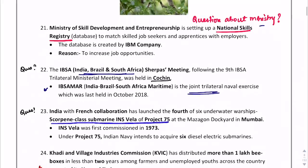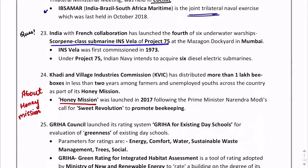Specifically for the ARD section: the Sweet Revolution is associated with honey. Prime Minister Narendra Modi called the Honey Mission the Sweet Revolution to promote beekeeping. So if a question comes on the Sweet Revolution, it relates to the Honey Mission, which promotes beekeeping.